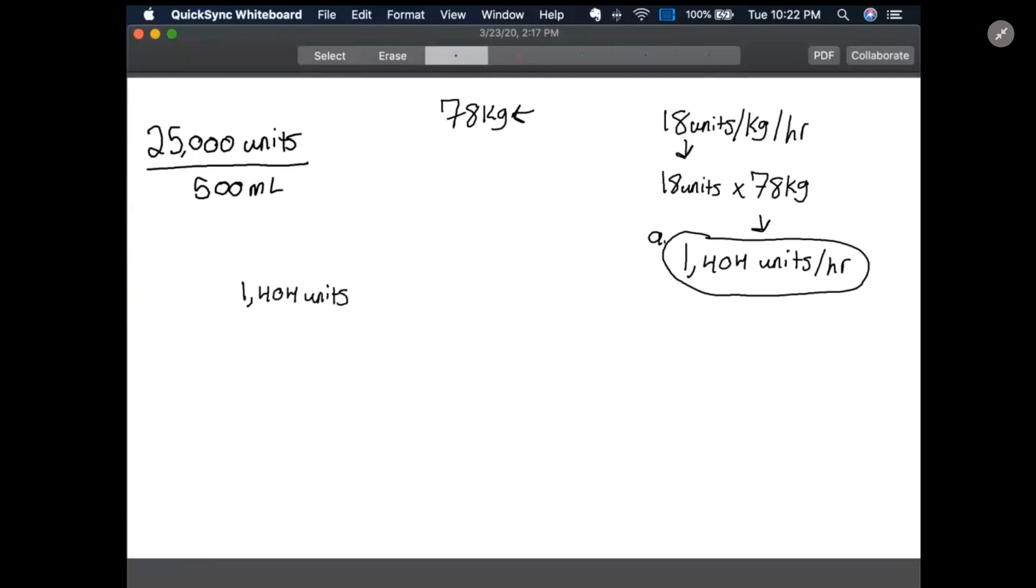Next, we're going to set this up like a stoichiometry problem, so we're going to multiply this, draw our line, and we're going to move units to the bottom so they'll cancel out. And then we ultimately want to get our answer in milliliters, because we want to figure out how many milliliters per hour rather than how many units per hour.